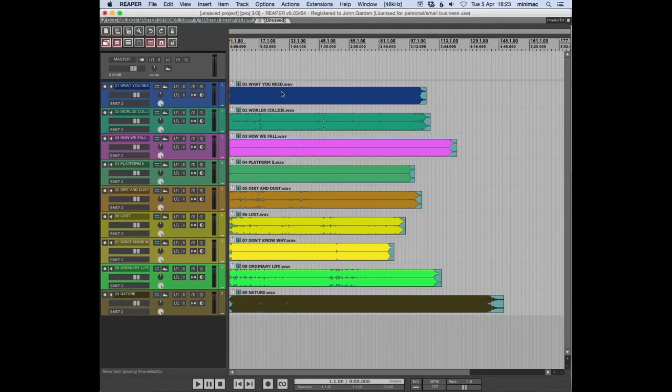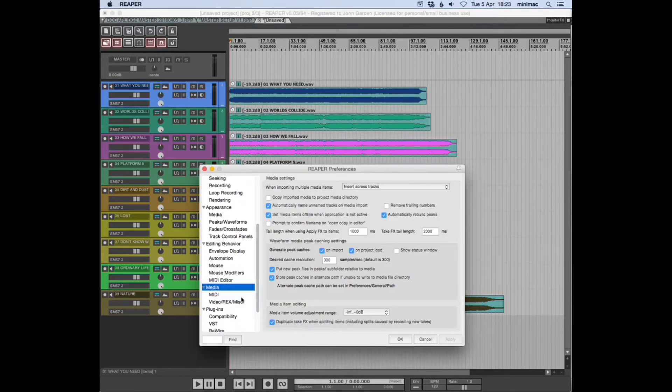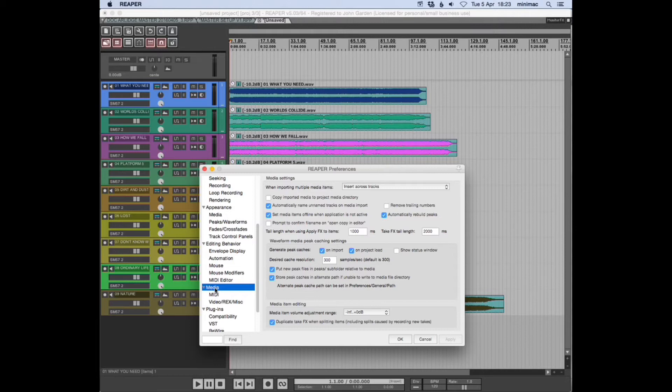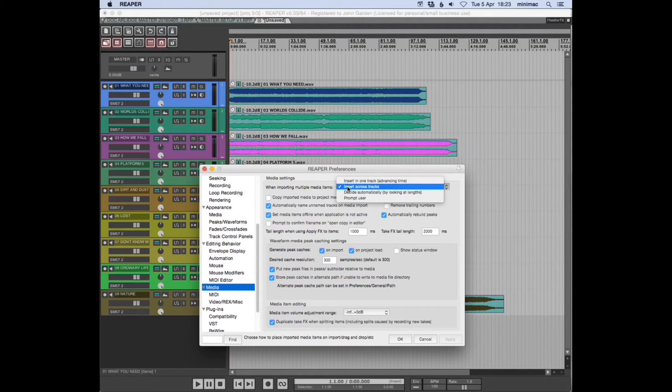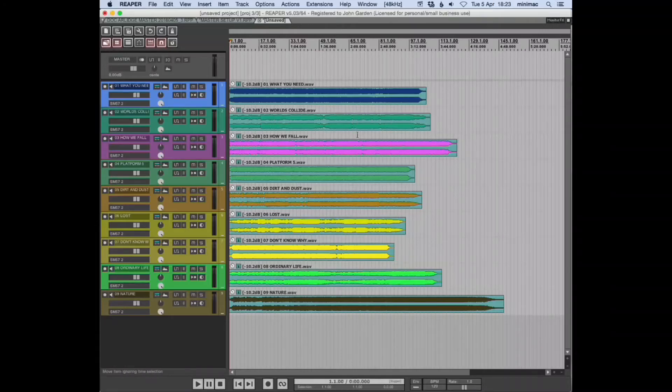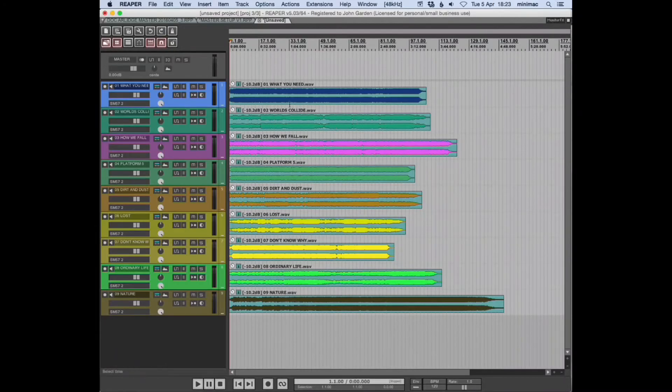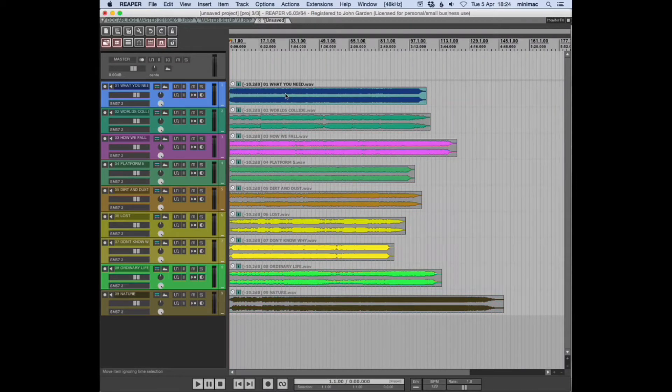All the tracks are inserted across tracks. In the preferences, under Media, when importing multiple media items, you can choose insert in one track or insert across tracks. I have it as insert across tracks because that's generally what I'd want for mixing, but it still works for this workflow. What you need to do is select...